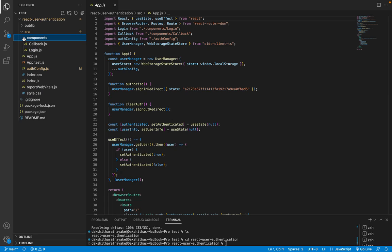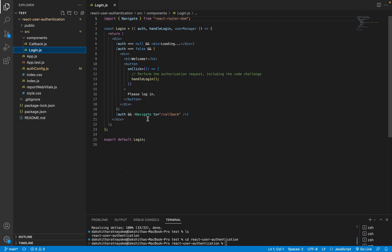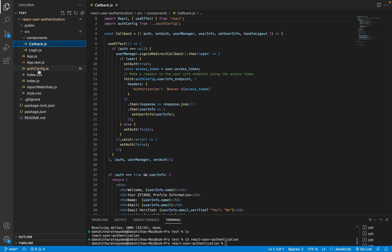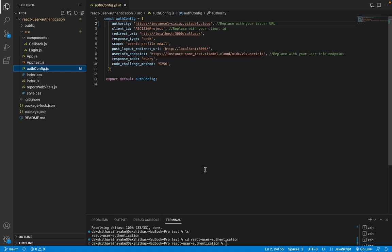In the components folder, the login.js file corresponds to the login page and this is what the user is going to see first. The callback component handles the callback from the authorization server, Zitadel, after the user logs in and displays information about the user. It also handles the logout functionality. AuthConfig exports an object with configuration values for the OpenID connect flow.